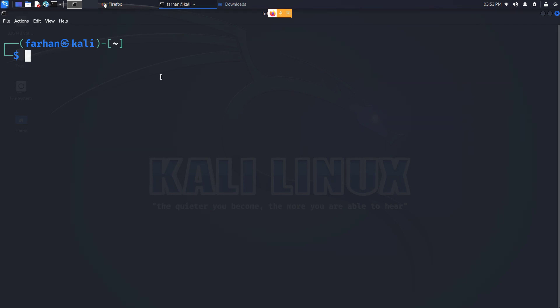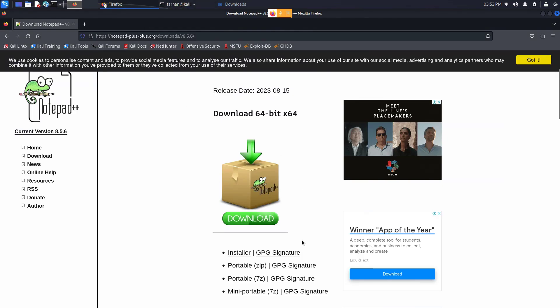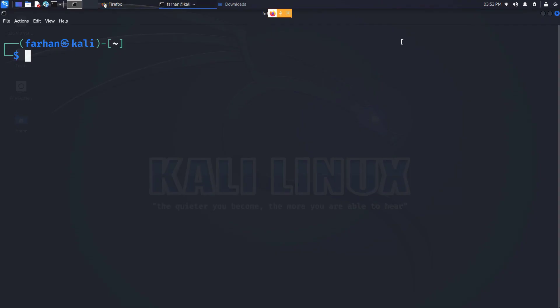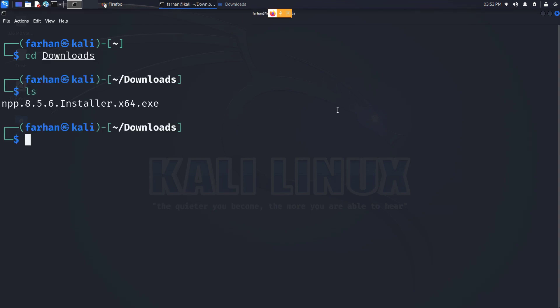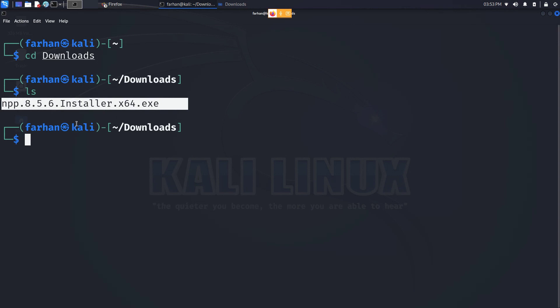For the purpose of this video, I will be installing the Windows Notepad in my Kali Linux. I have already downloaded Notepad from a website and it is in my downloads directory. So I will go back to my terminal, change to my downloads directory, and I can see my notepad.exe file is present.